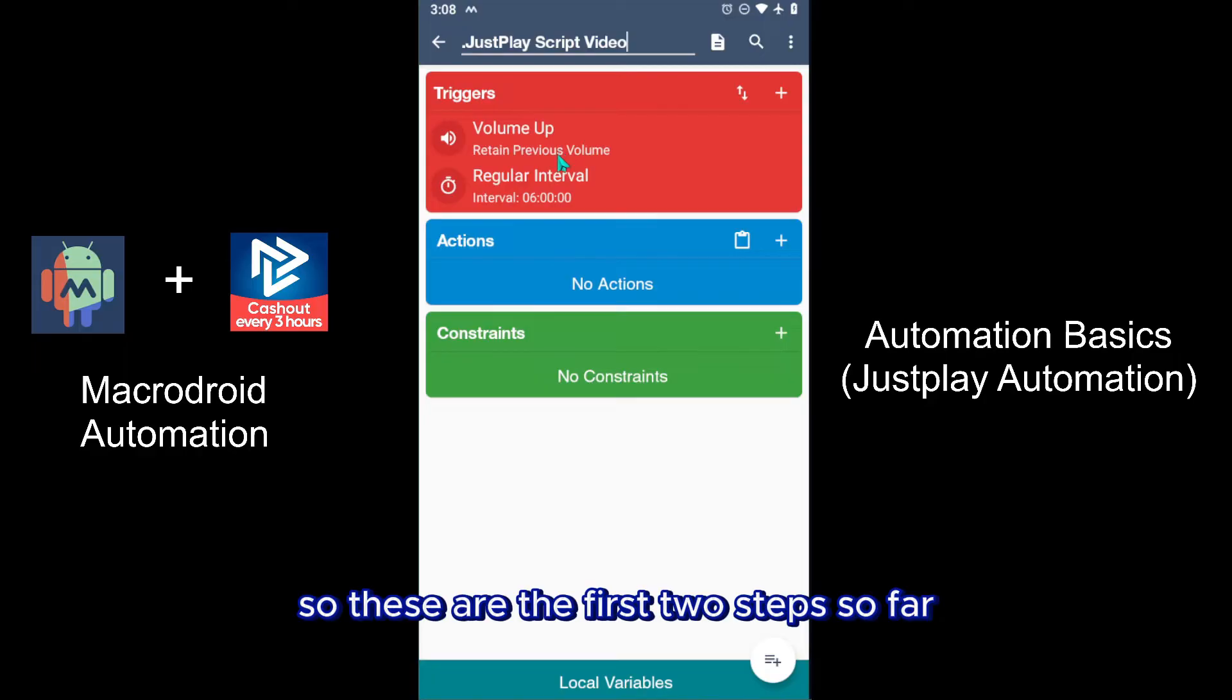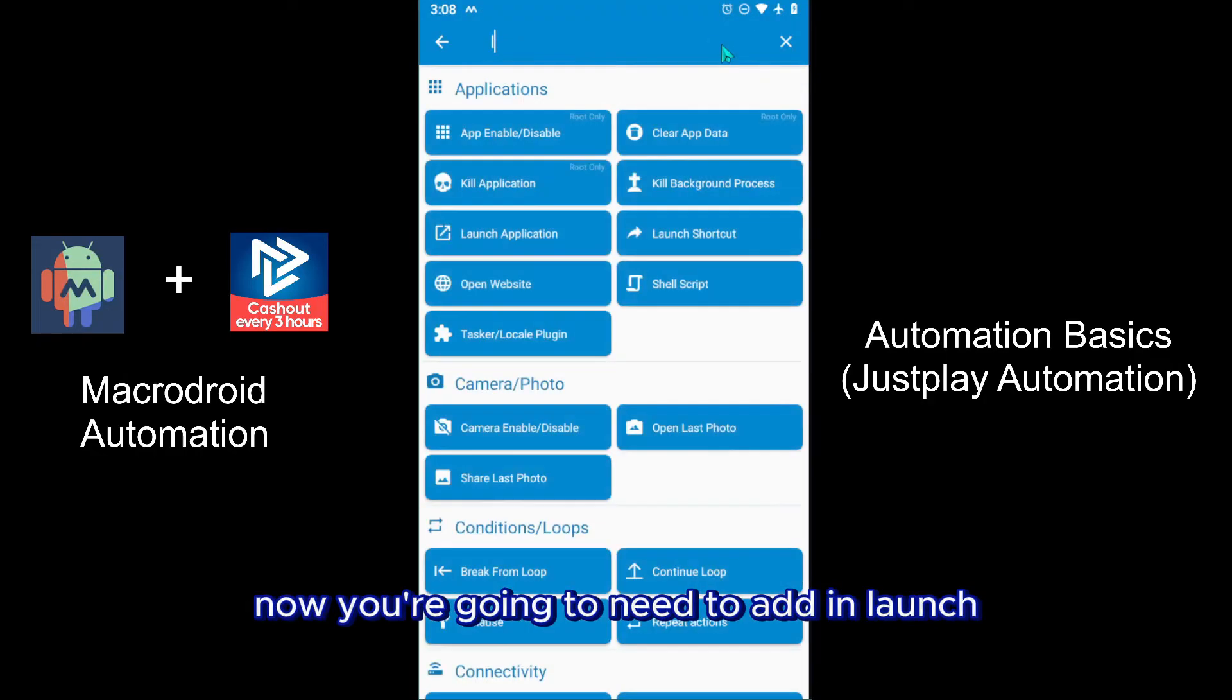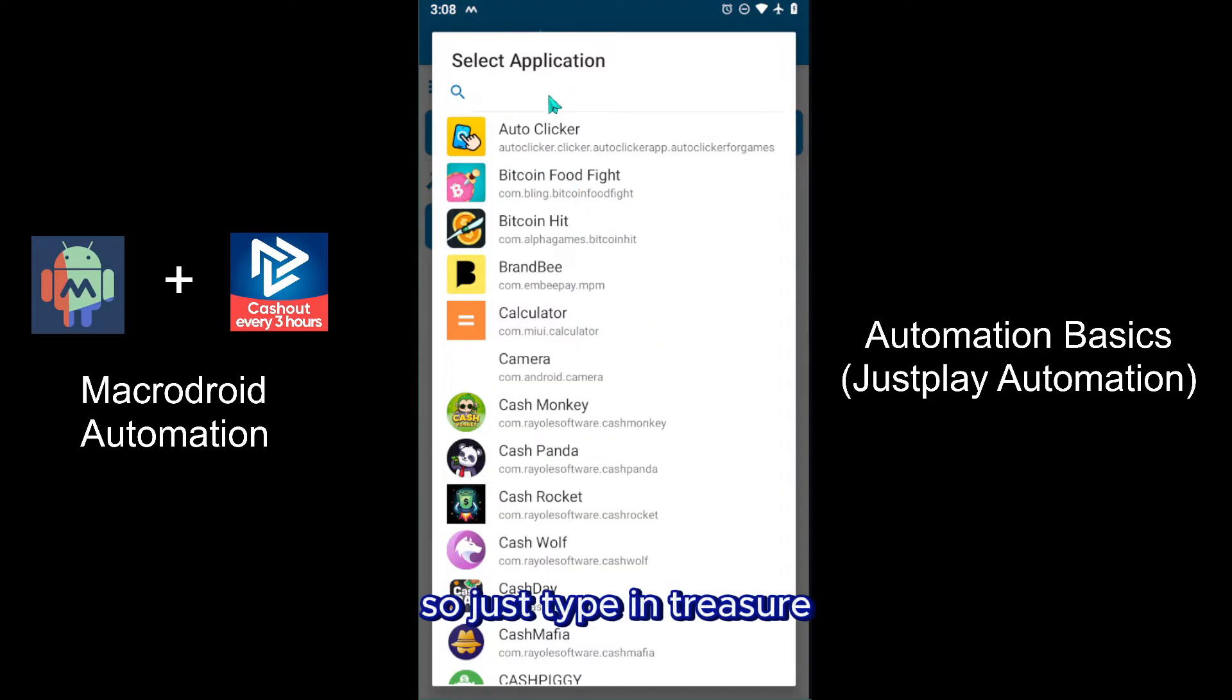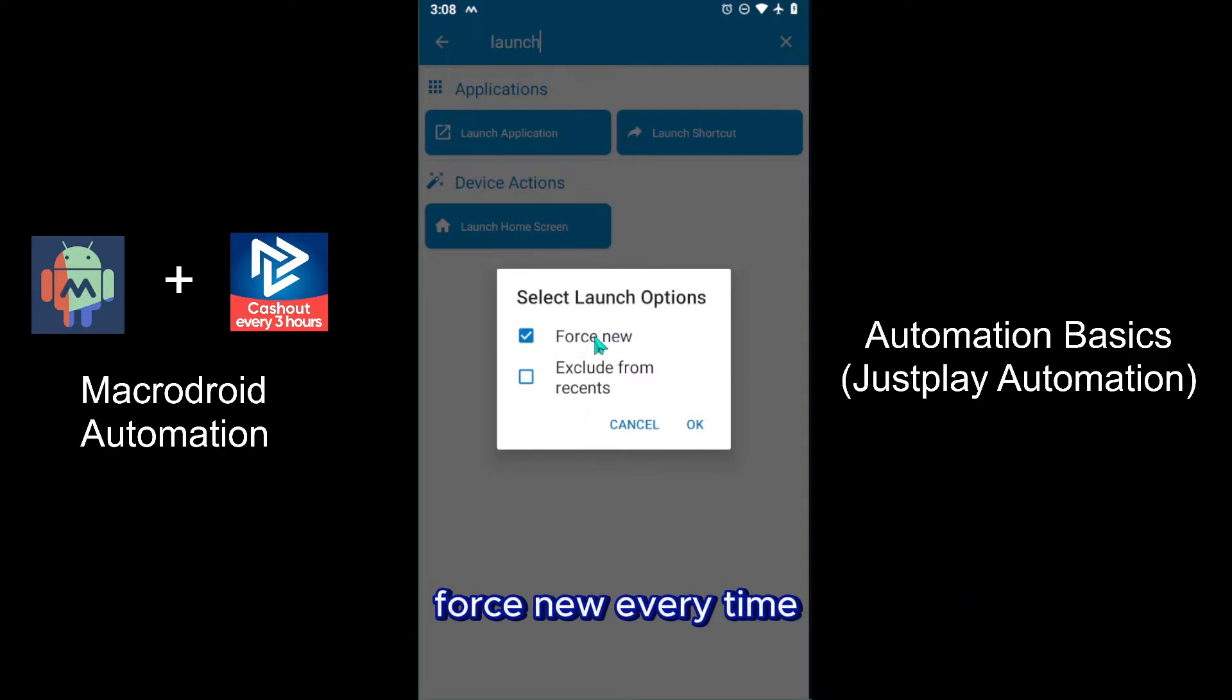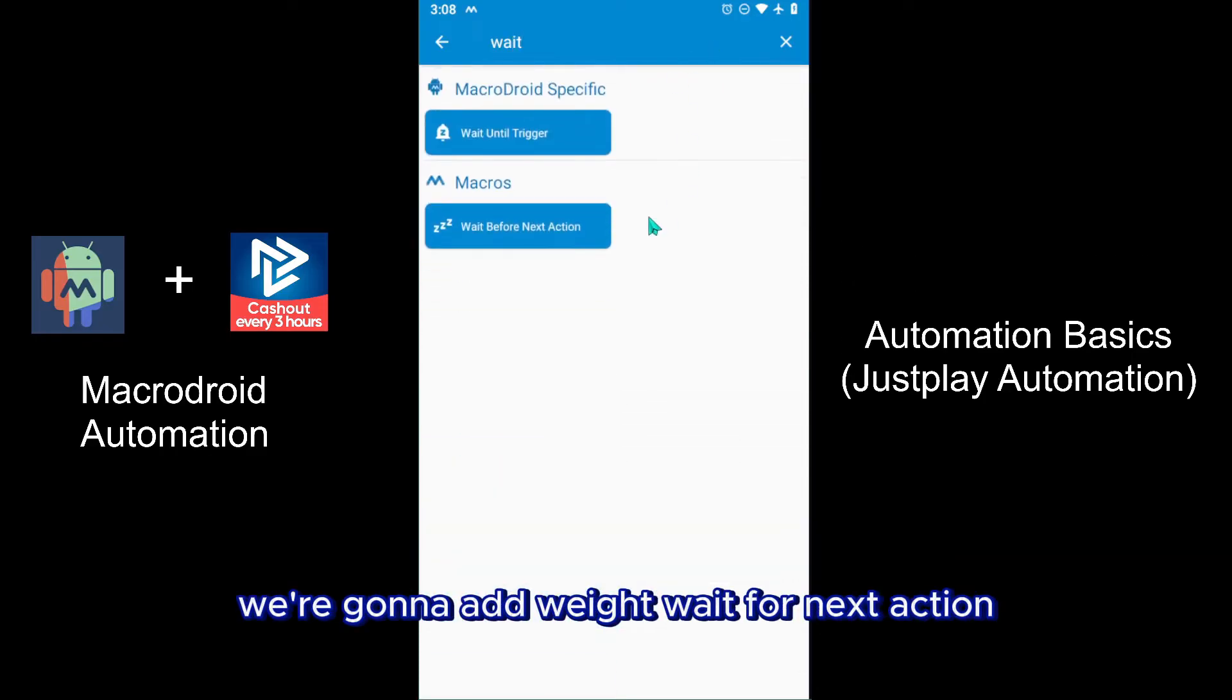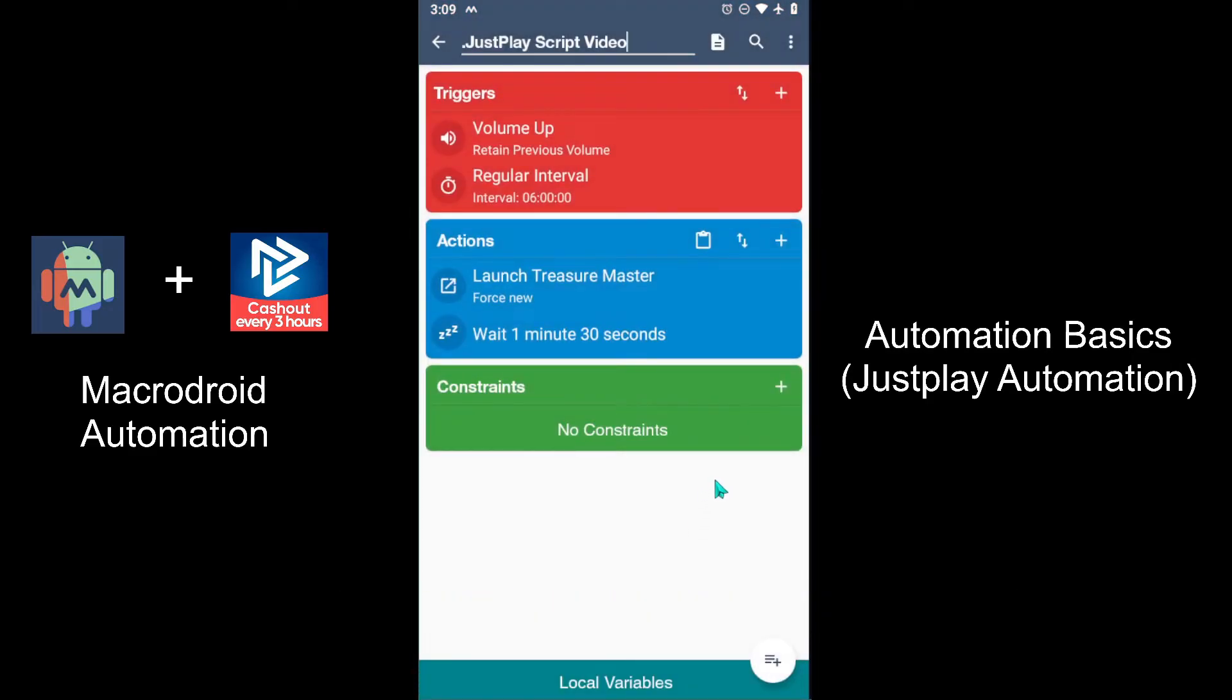Now you're going to need to add in launch application. Then we're going to do Treasure Masters, so just type in treasure and you should see Treasure Masters right there - false new every time, so it's a new app every time it launches. And then we're going to add again, we're going to add a wait - wait before next action - and we're going to do one minute and 30 seconds.